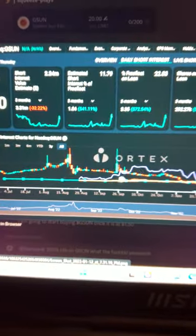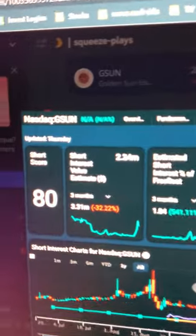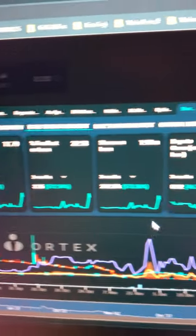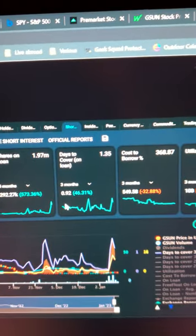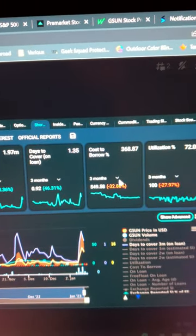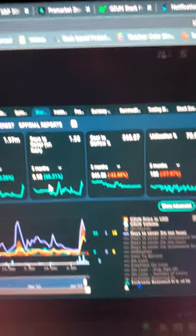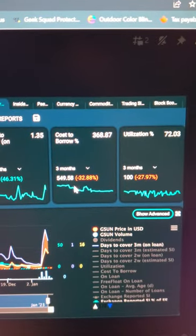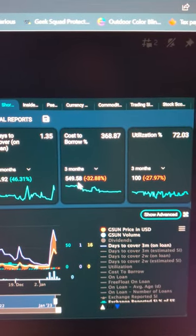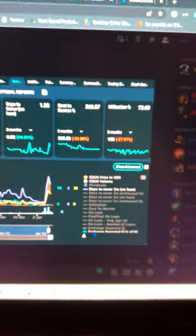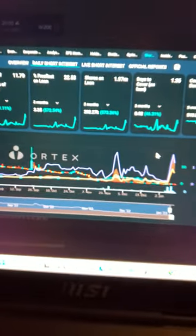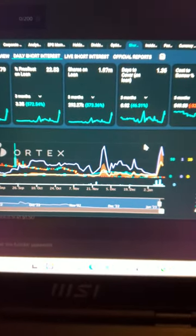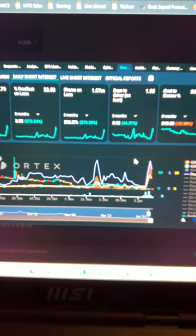And then you've got GSUN, half the float, 8.4 million free float. Cost to borrow is 550 as of today, the 12th of January guys, okay? 550. Join the Discord, links below. You'll get these call outs, you'll get these alerts.